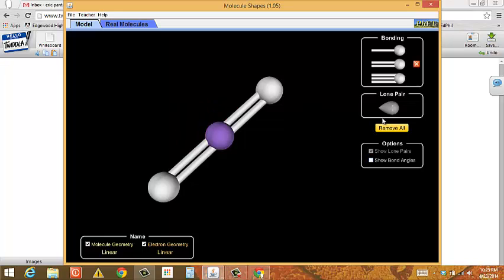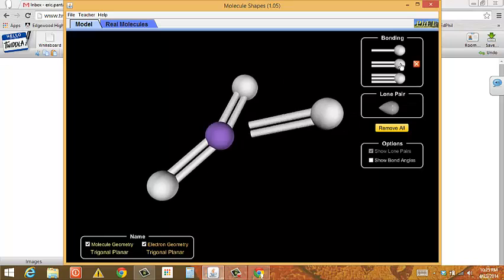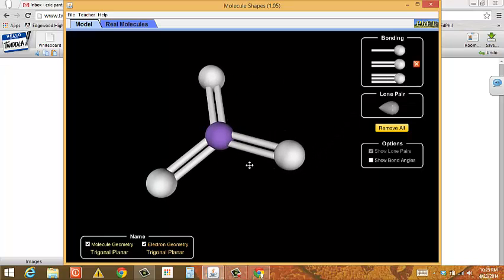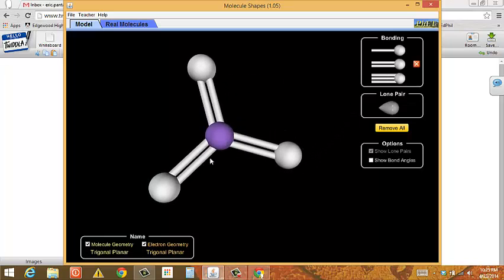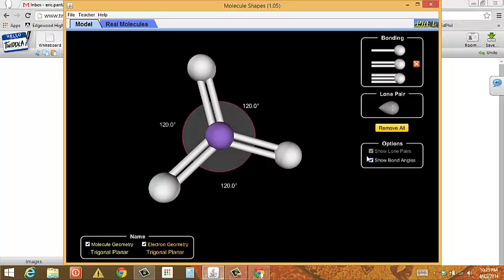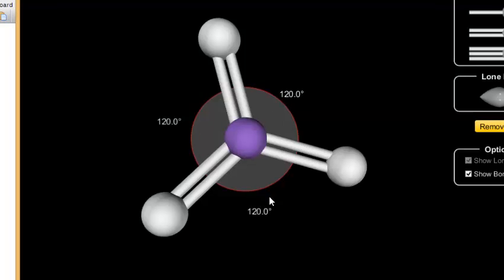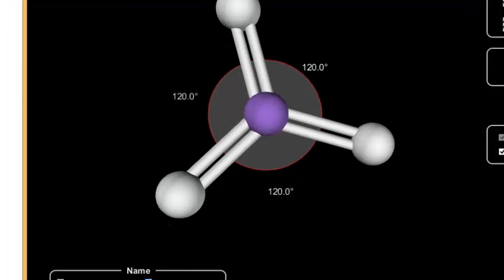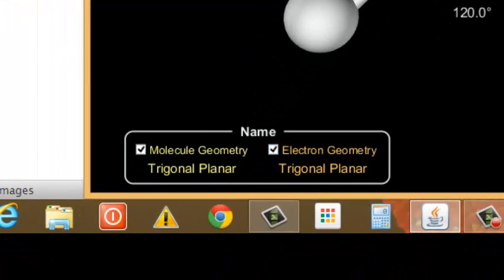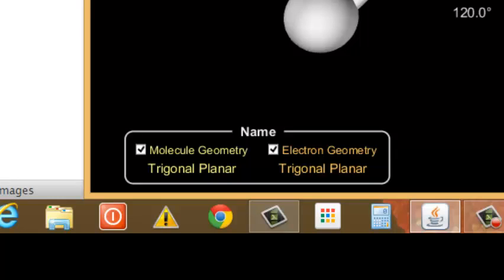If, like sulfur trioxide, I have three bonds on my central atom — three domains, three bonds — they will push each other to 120 degrees apart from one another. The electron geometry, the family that this belongs to, has three domains, so it's called trigonal planar. The shape of this molecule is called trigonal planar as well, when all of the domains are bonds.